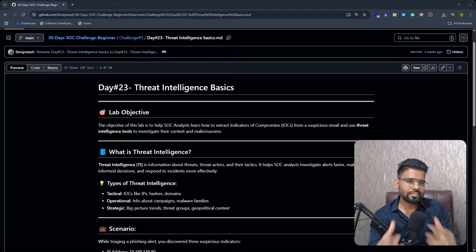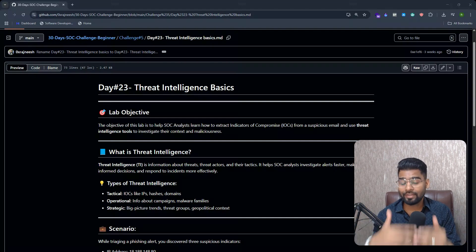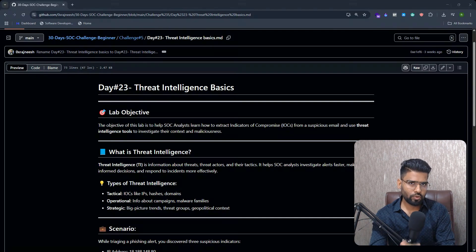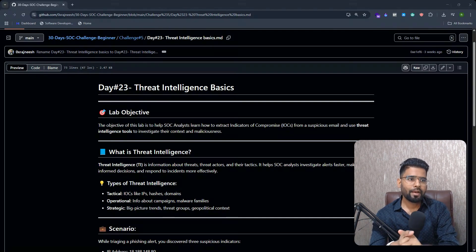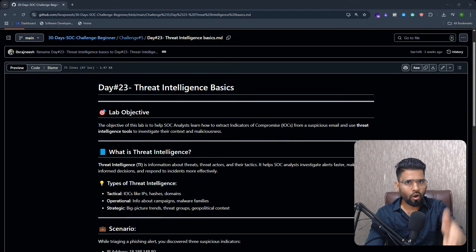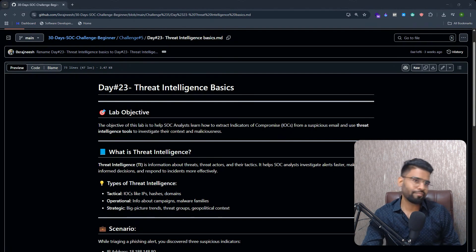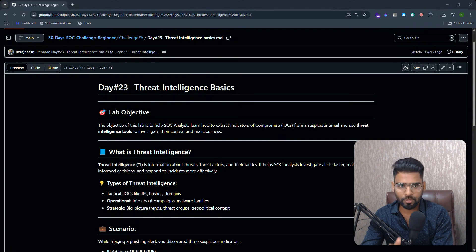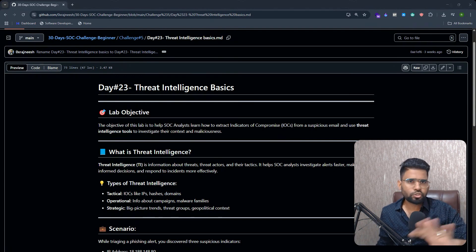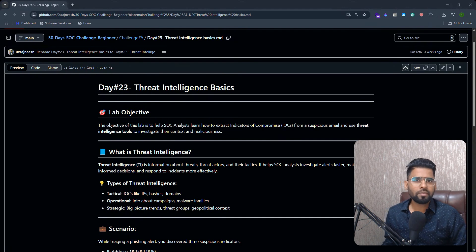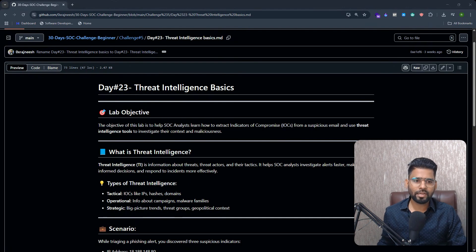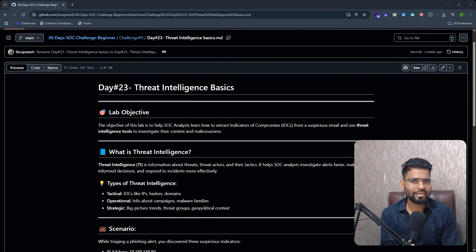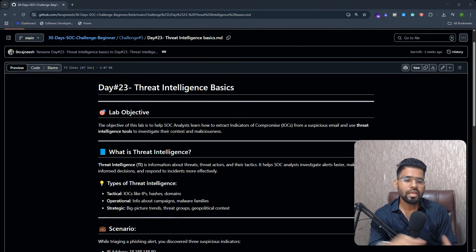All right, so welcome everyone. This is Day 23: Threat Intelligence Basics of the 30 Days SOC Challenge. If you haven't joined the challenge, you can find the link in the description below. Give me just maximum seven minutes and I'll make sure you understand threat intelligence practically.